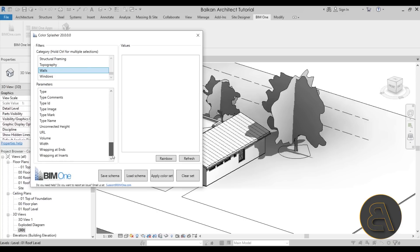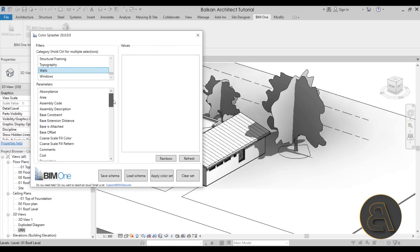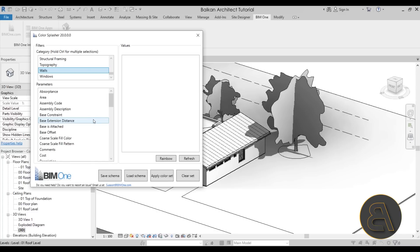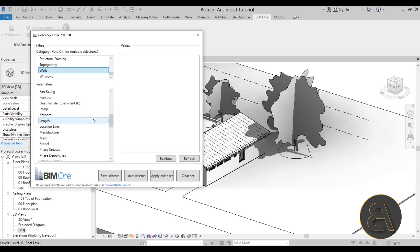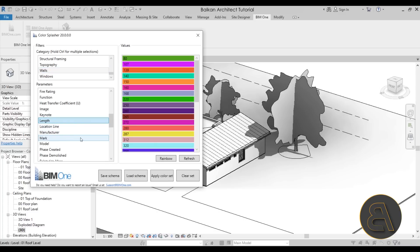Then here you can choose one of the wall parameters. Here it includes pretty much all of the parameters, both the type and instance parameters for your walls. Just to have it display different colors, I'm going to choose to color code by the length of each wall segment.